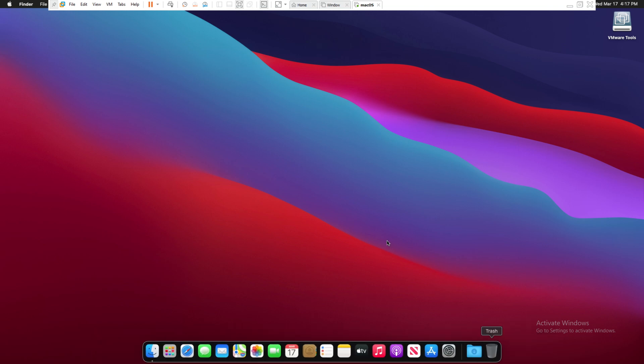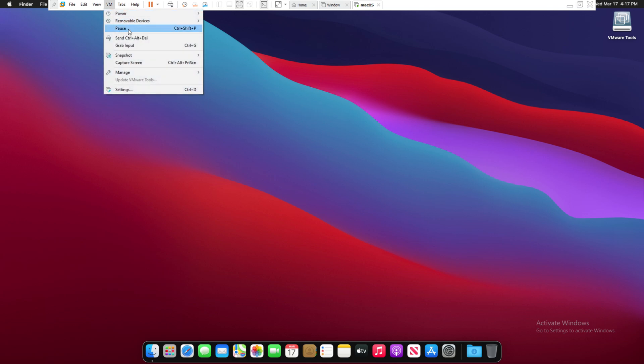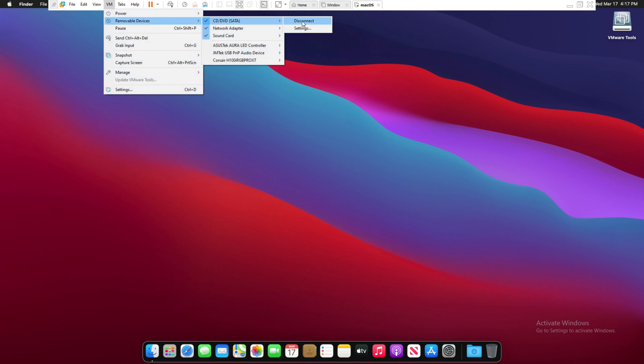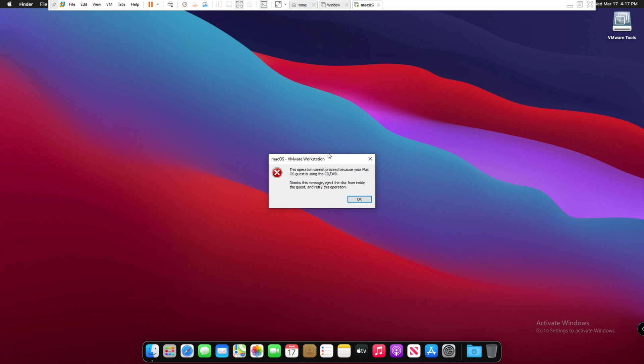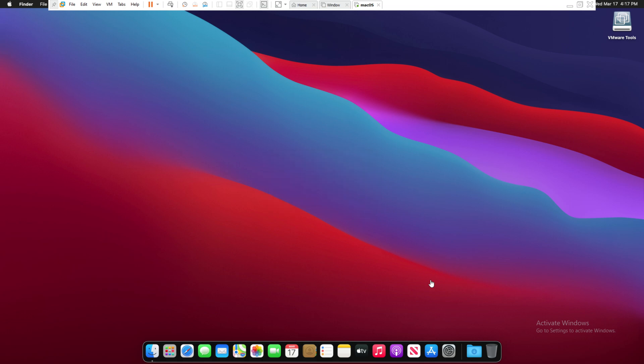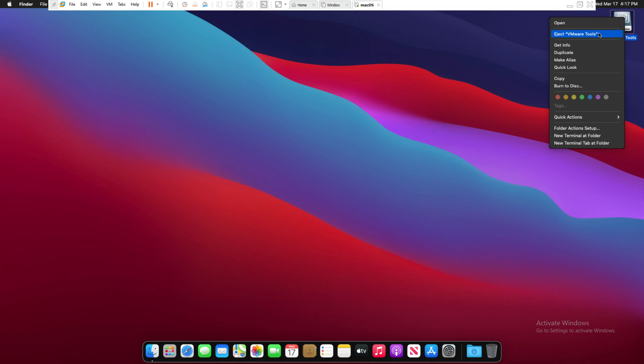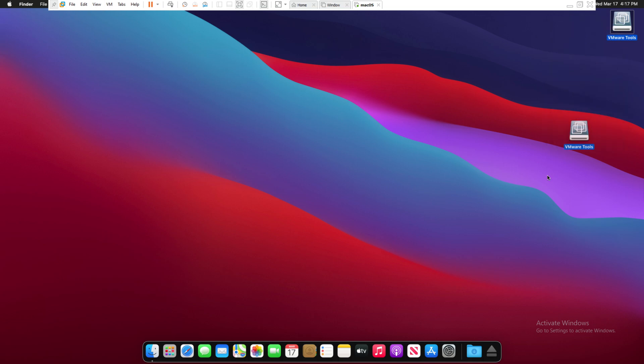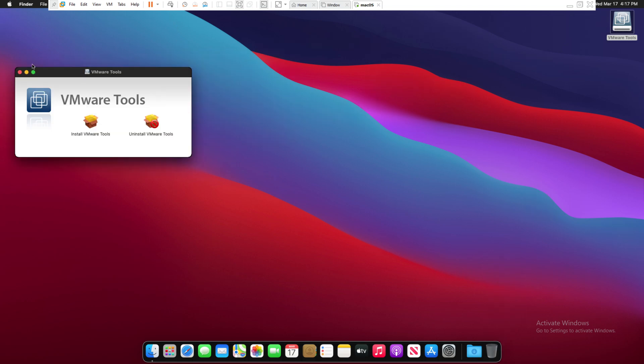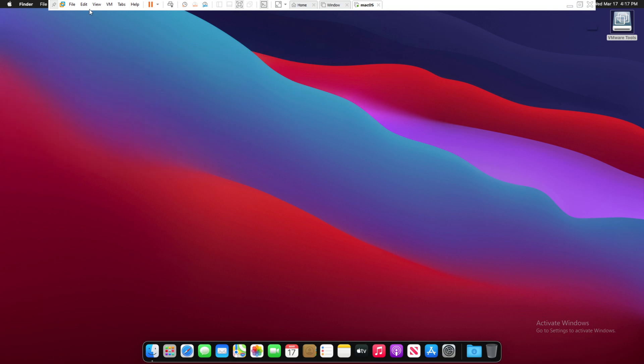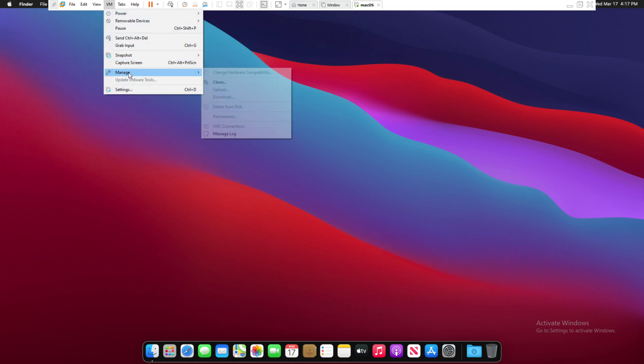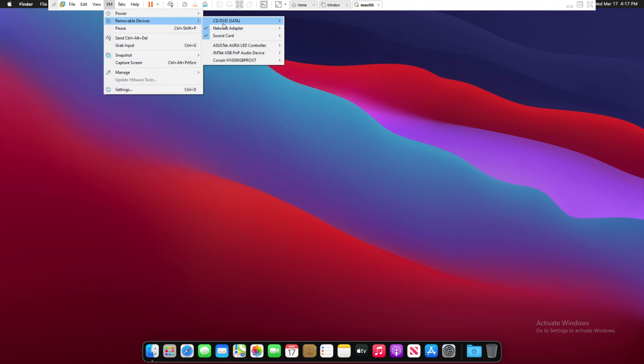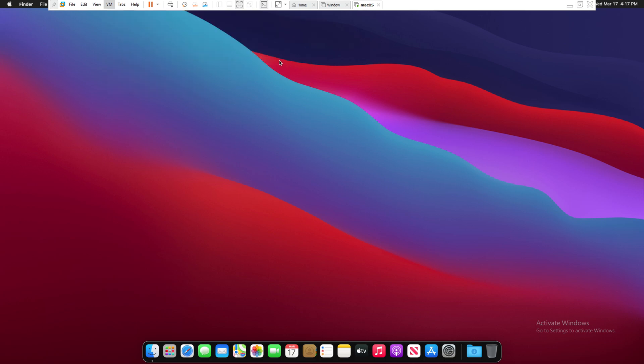Now you can also customize your Mac. Since we don't need the VMware tools anymore, you can go here in VM, removable devices, CD and set it, then click disconnect. Yeah, I did make a mistake. First you actually have to go in your Mac and click eject VMware tools, or you can drag it into the trash can. It's also going to eject it. After that, you can go here in VM and removal of devices, CD, and it's automatically disconnected now. So now you have your working Mac.